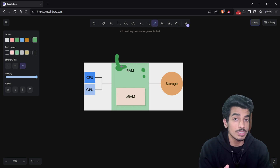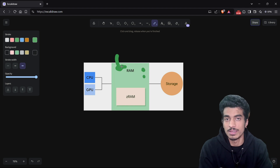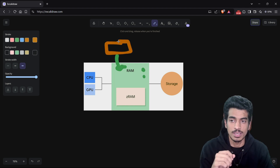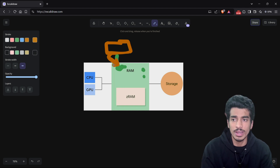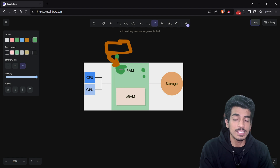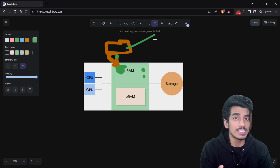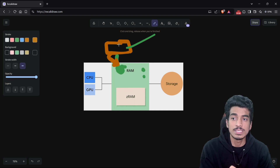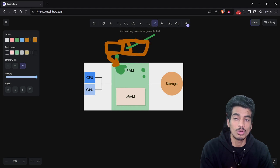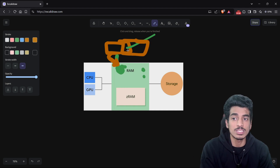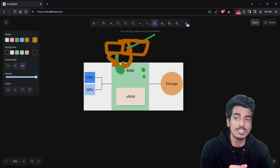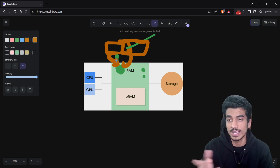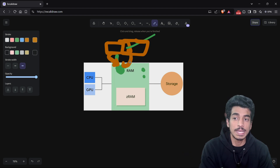A known process may use a page as cache memory — for example, storing the thumbnail of a video or an article. If this page is owned by a single process, that is called private cache. If there are multiple processes sharing this page, that is called shared cache. So if a single process is using a page, that is private cache. And if two or more processes are using that page in RAM, then it is shared cache.